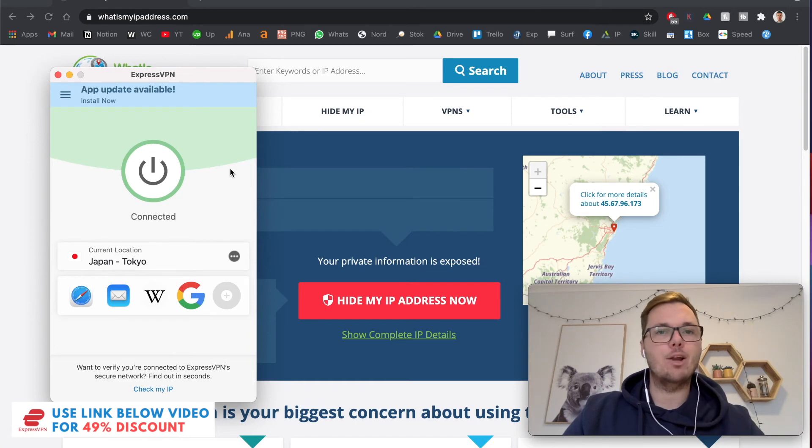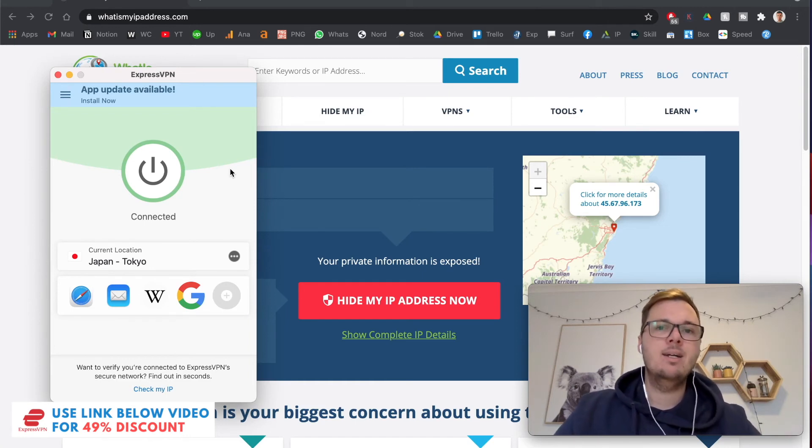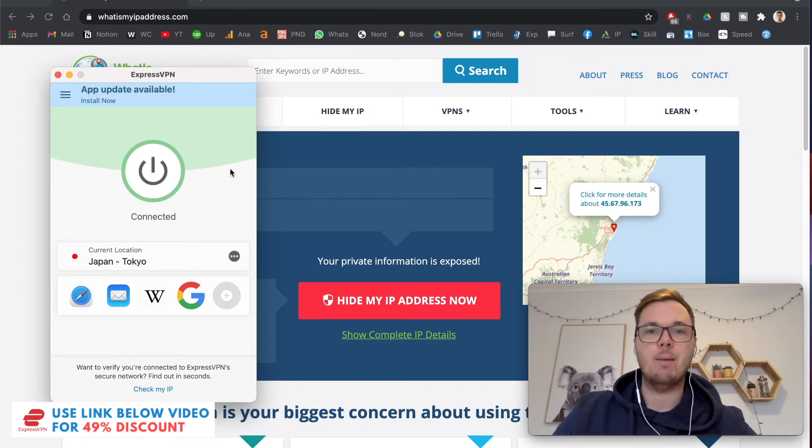So I can go and open up Safari, Mozilla, Google Chrome, it doesn't really matter, my entire device will now be connected to a Japanese IP address.